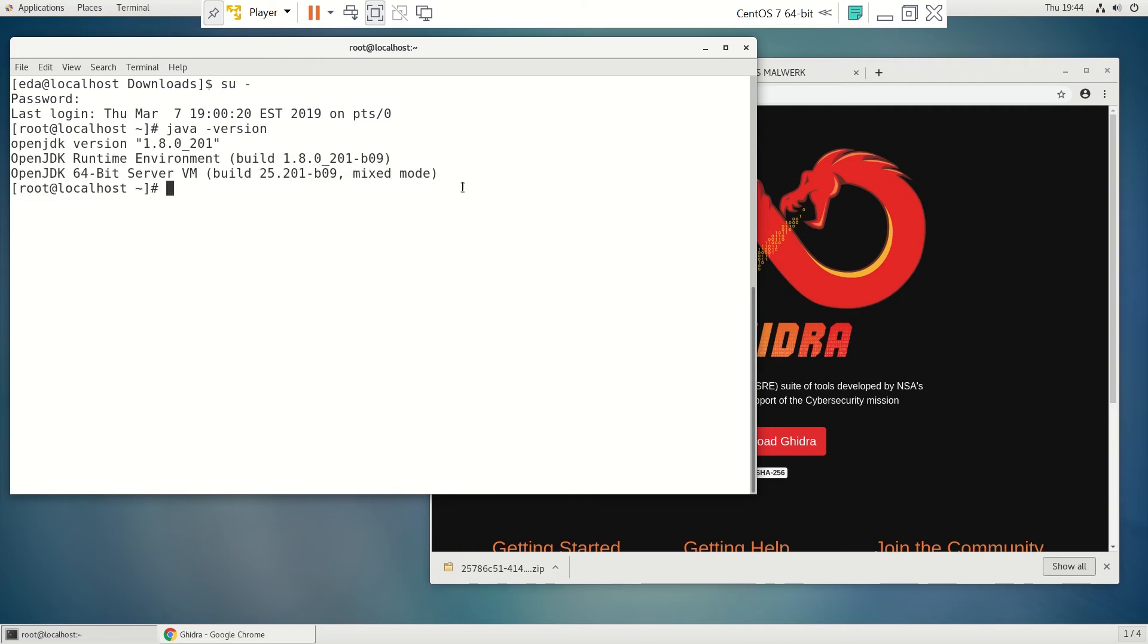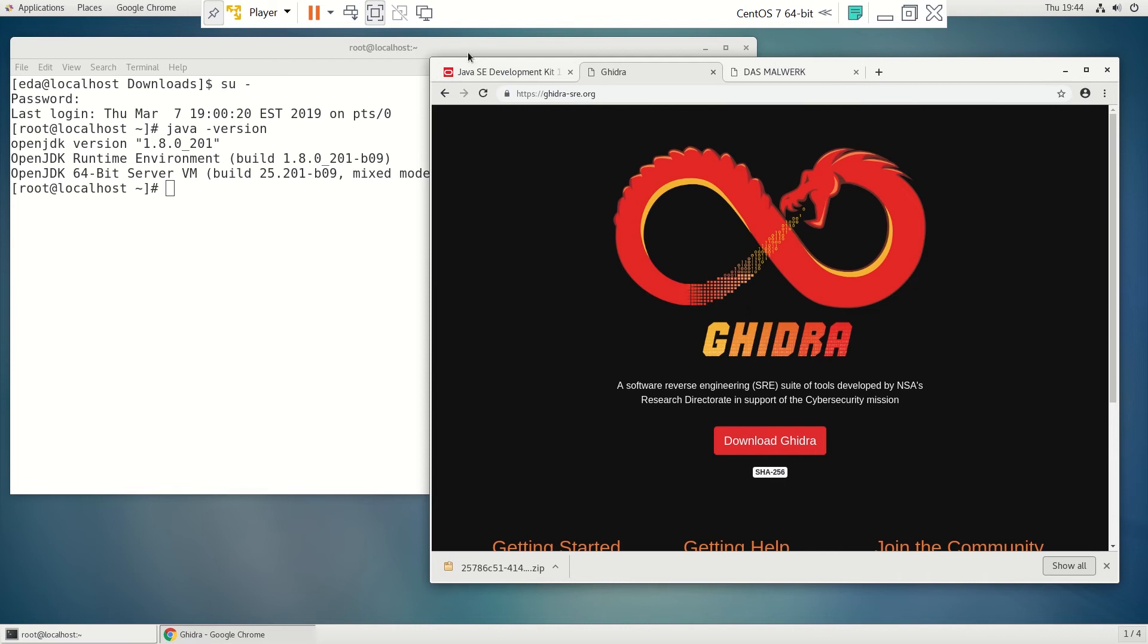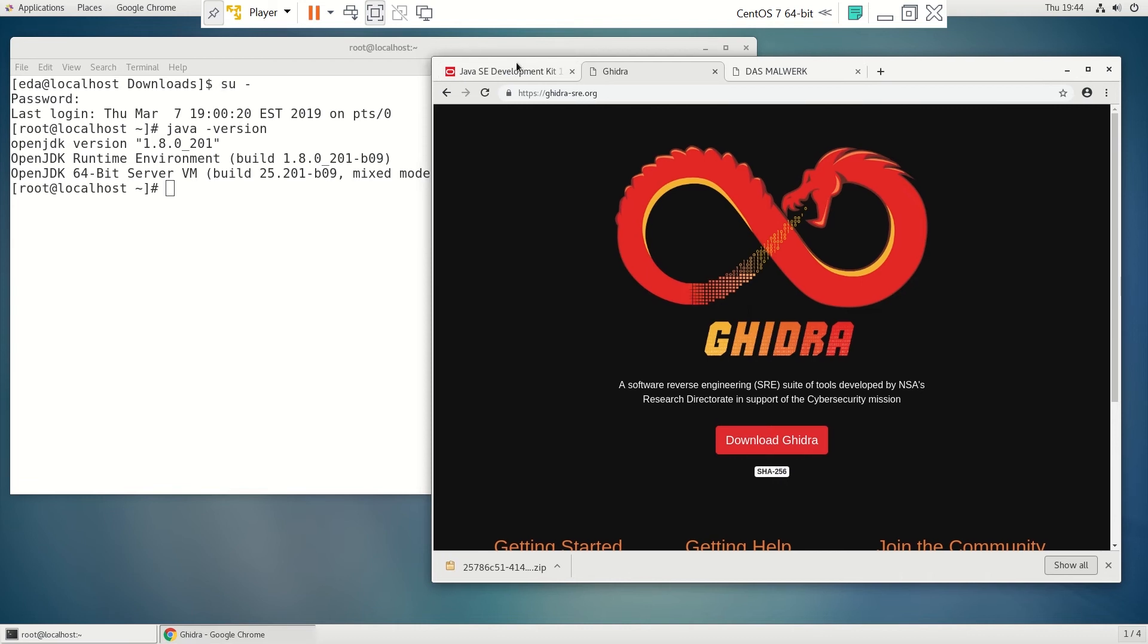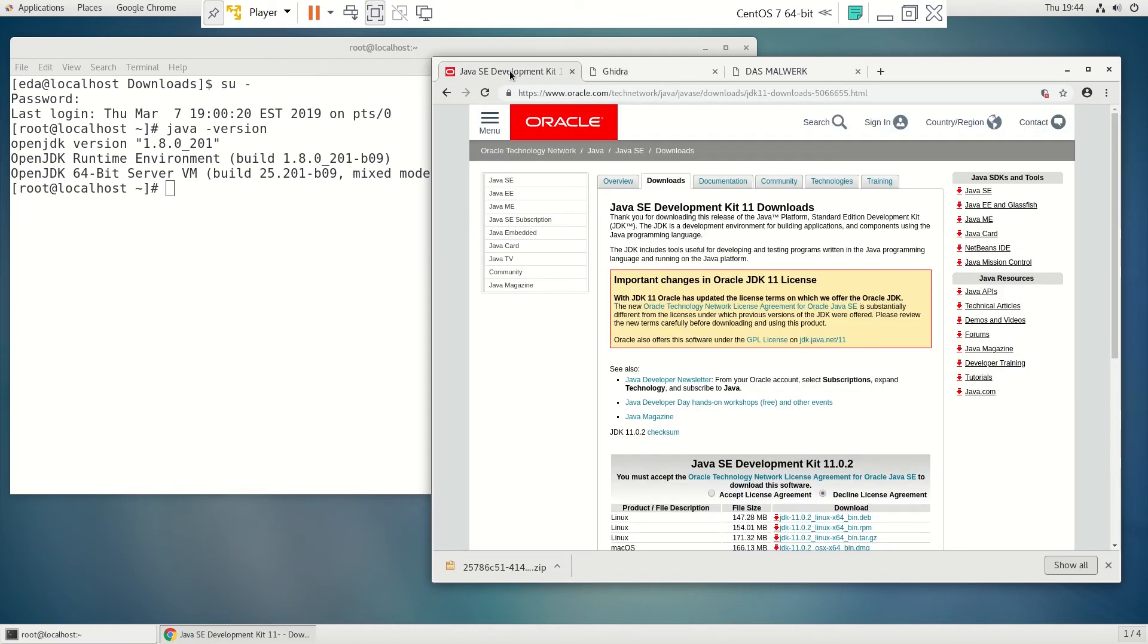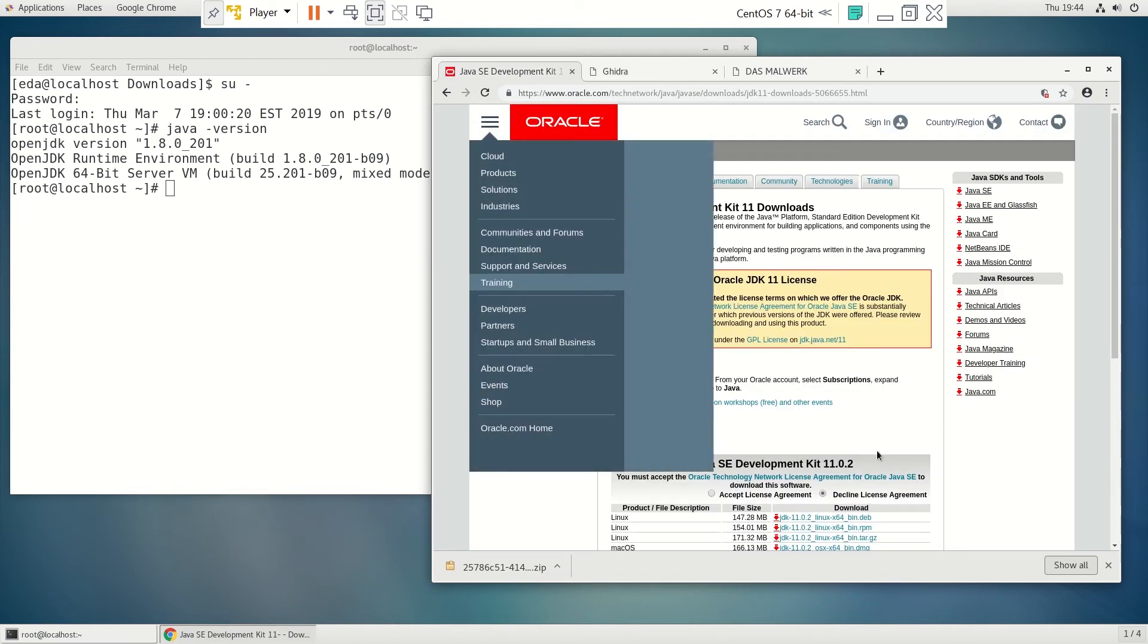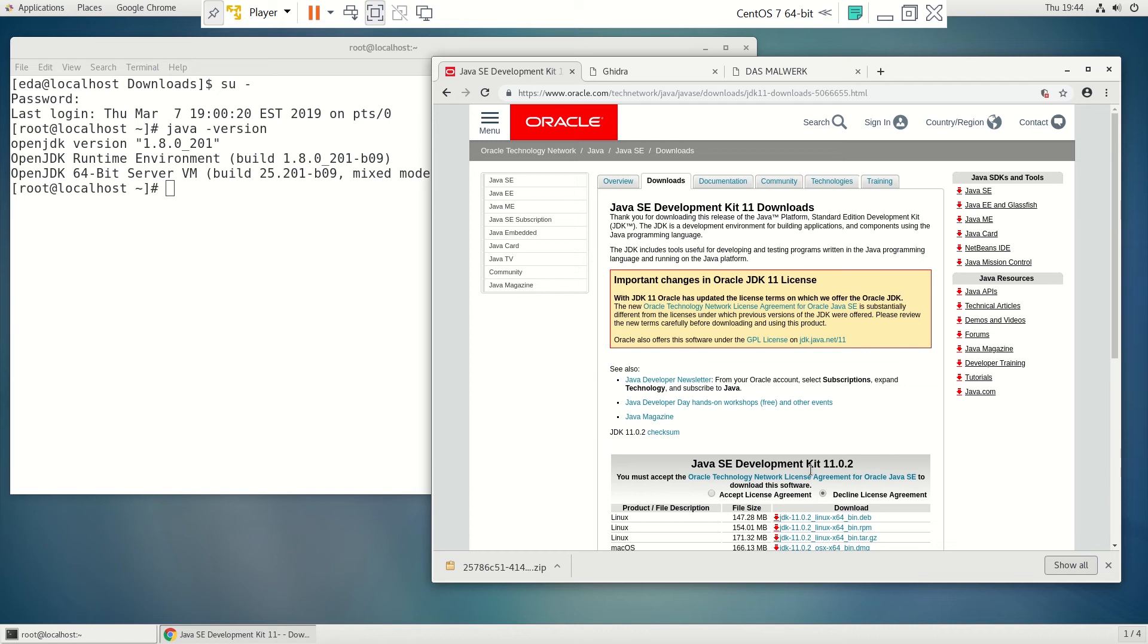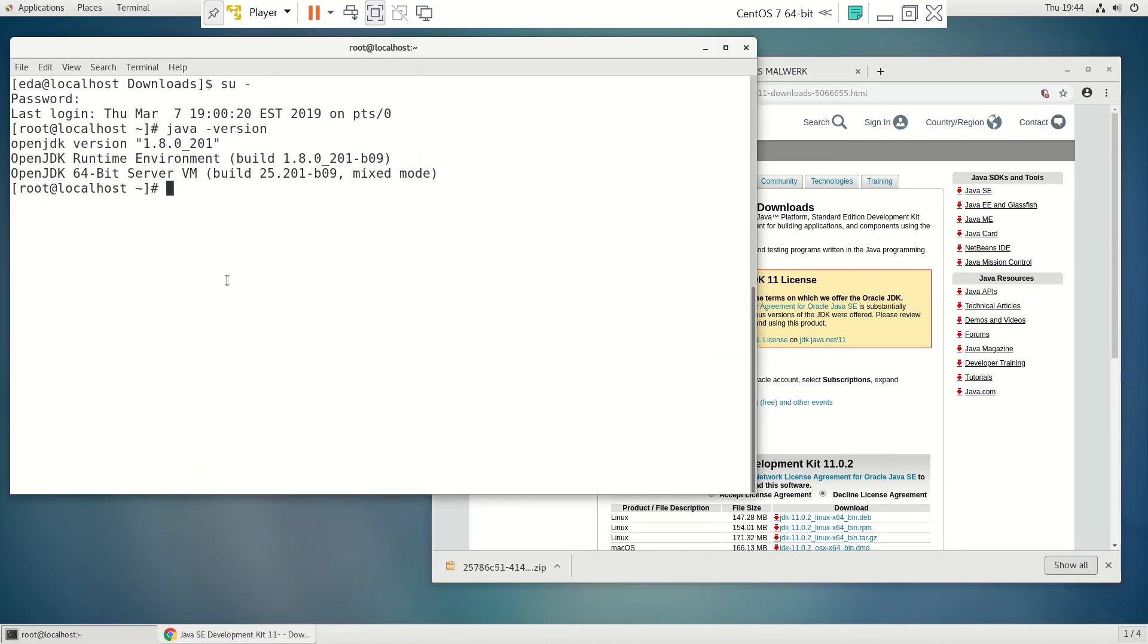So you can get it from Sun Oracle and get their Java. And the one we want is the 1102 and we do want the development kit. So I've already downloaded that file.